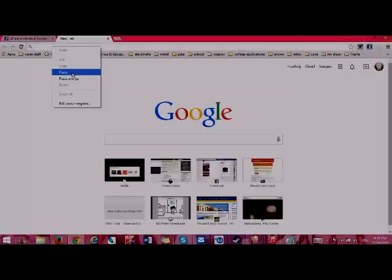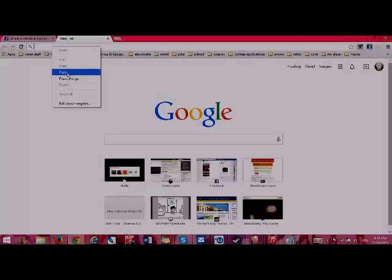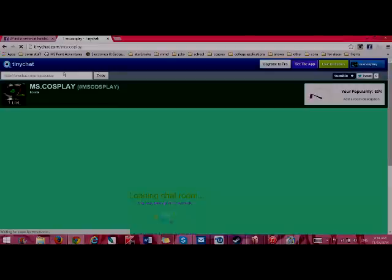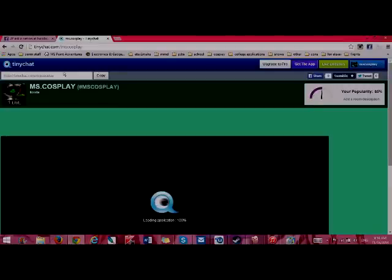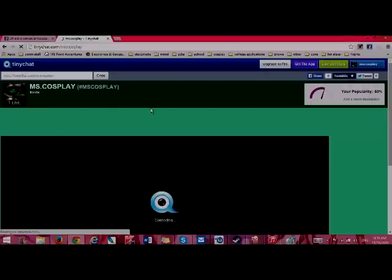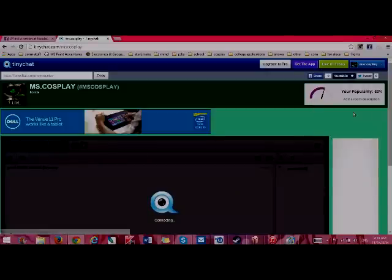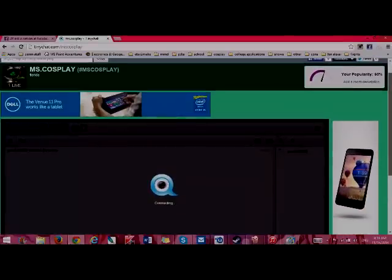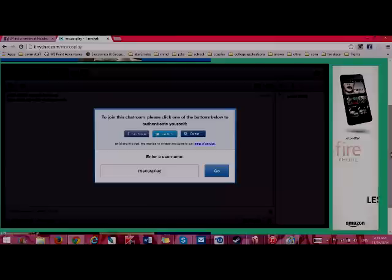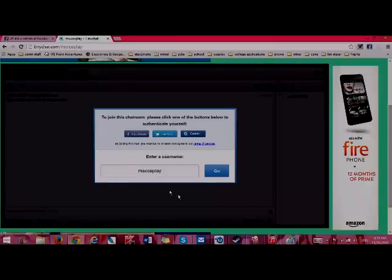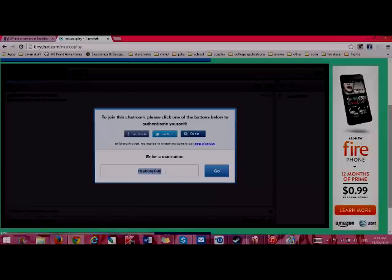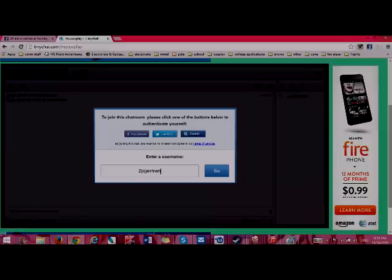I'm already logged in, so what it's gonna do is it's gonna bring me up to this, and then you just enter something. For my panel, I'm going to actually, because we're having a meet about how we're gonna do the panel, I'm gonna name myself 2P Germany. So, that way people know I'm 2P Germany, and I'm not some random Joe off the street.